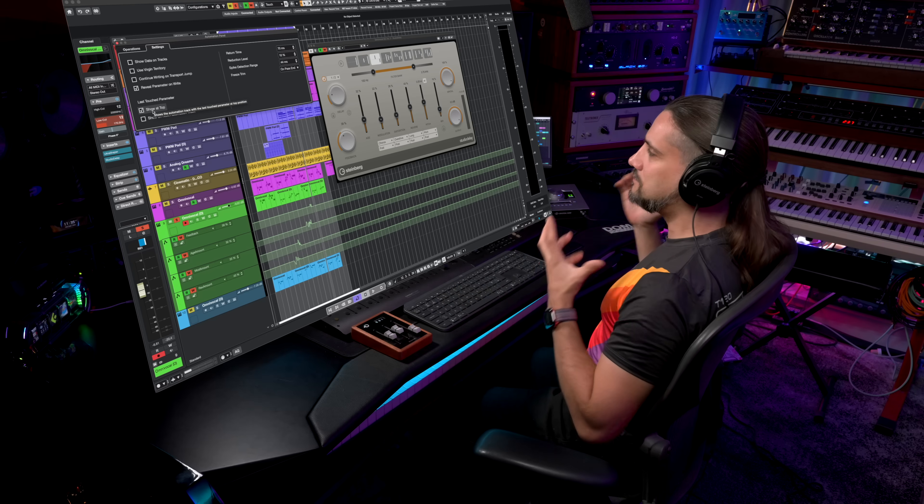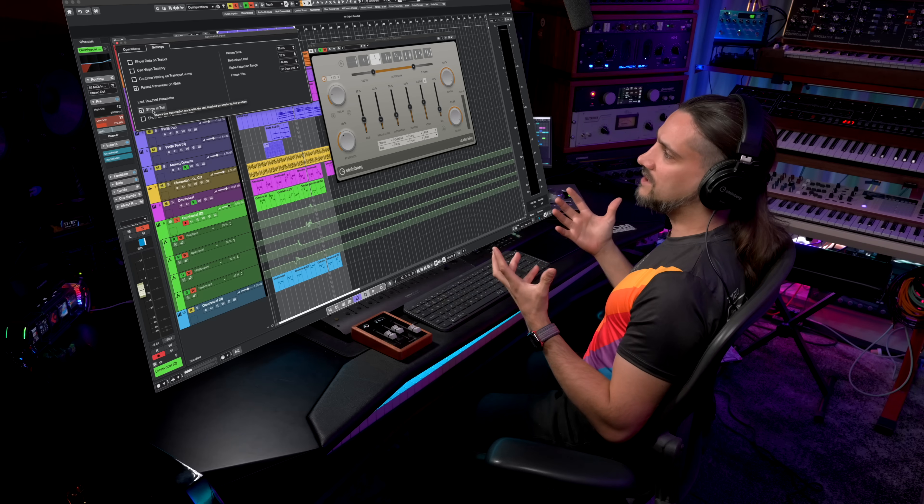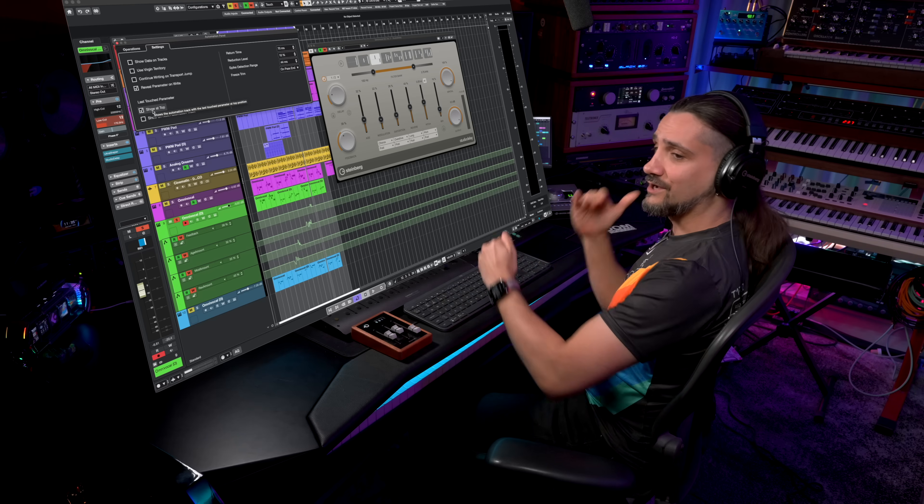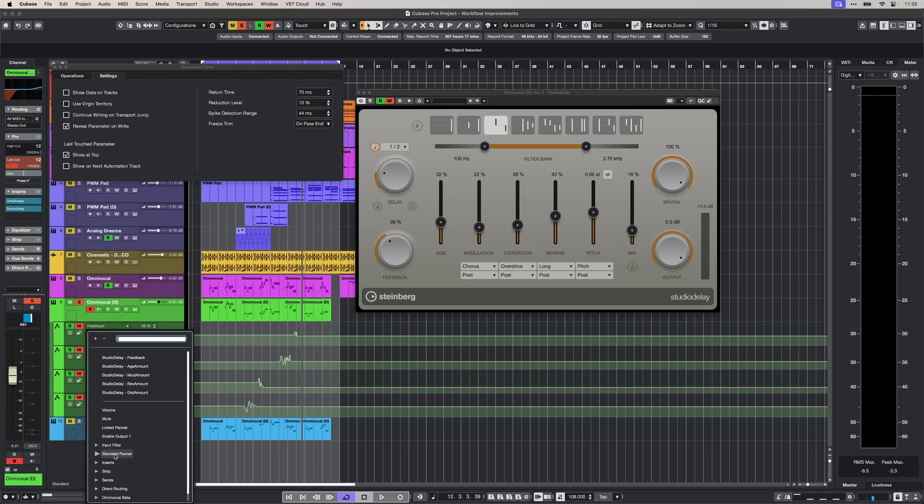And this allows you to immediately see the automation that you're creating without having to hunt it throughout all the different parameters in the list.